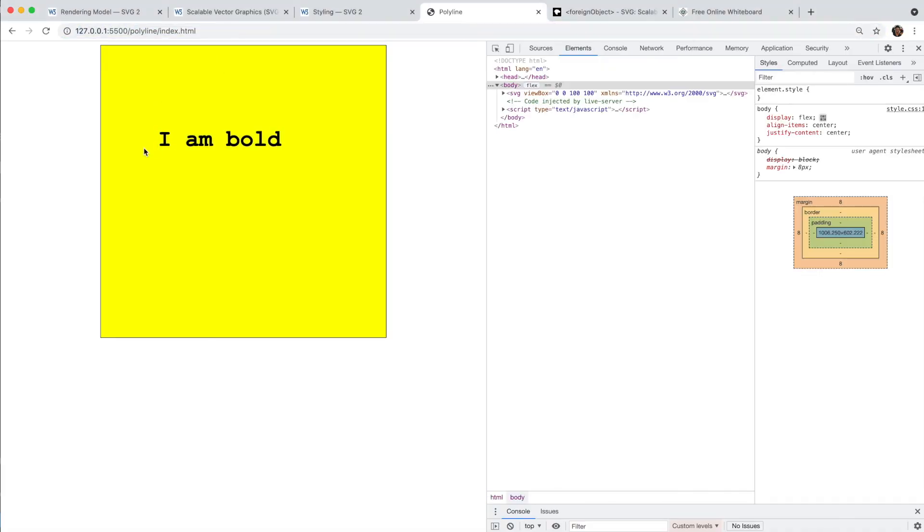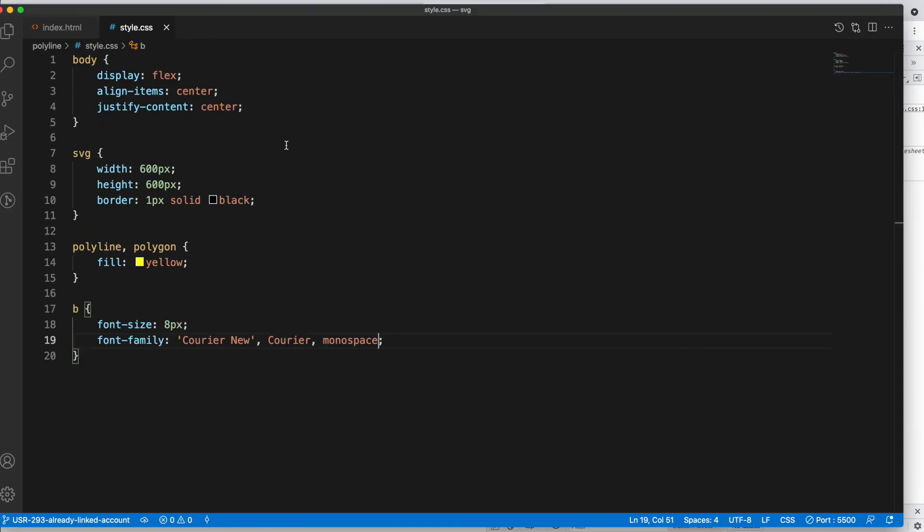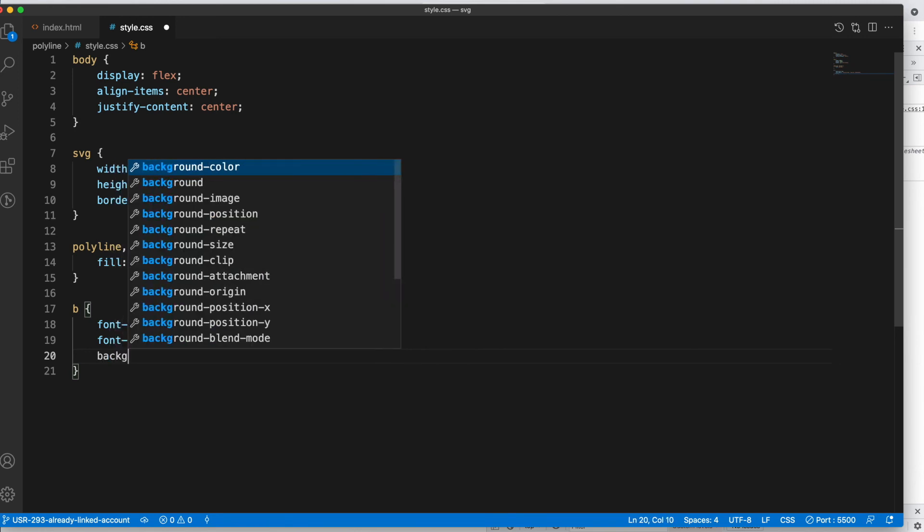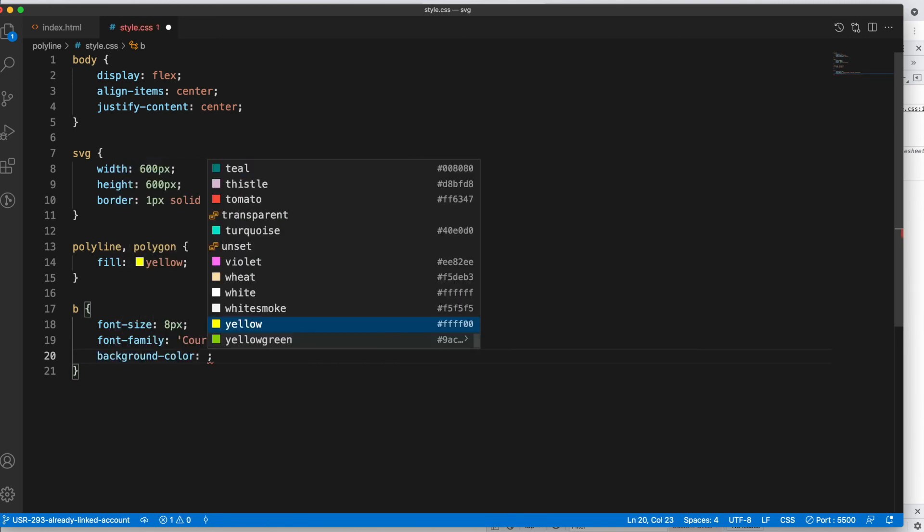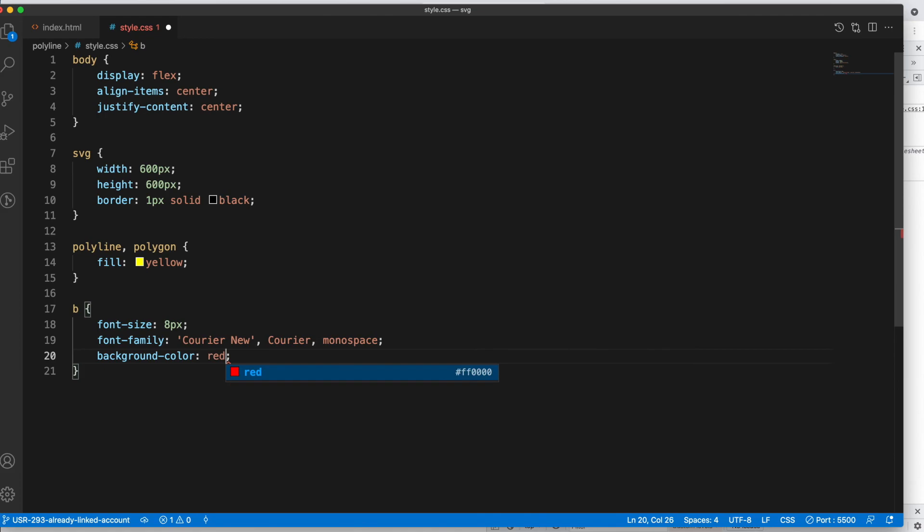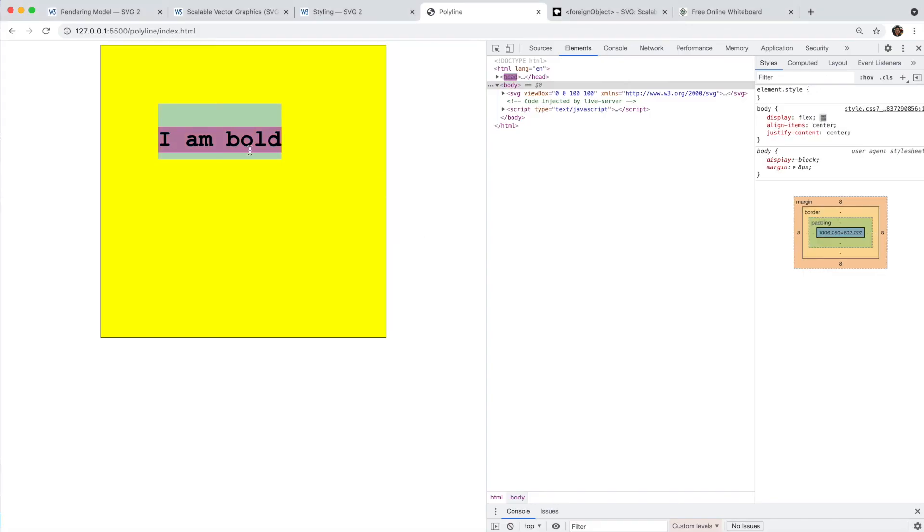You see it? Your font is getting applied. Now let's see if we can add some more properties to it. Background color, let's say red.